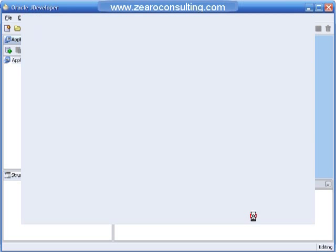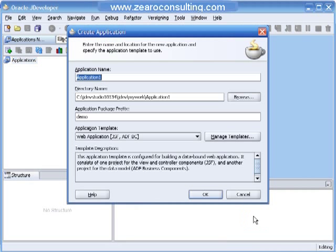I will click on OK. I will give some name to this application. I am naming it as TwoDemo.